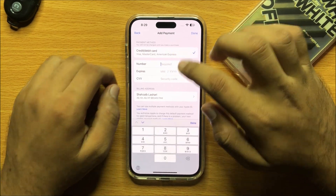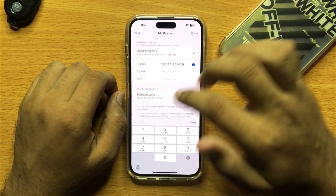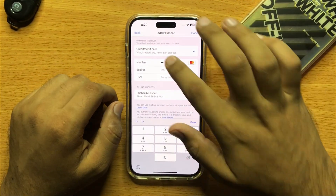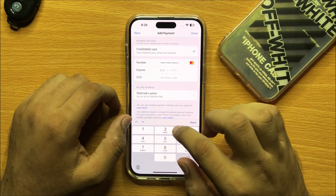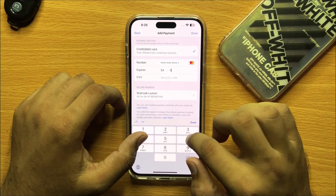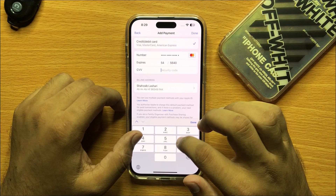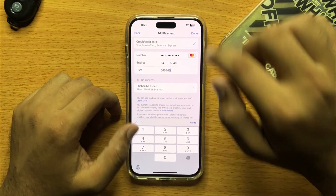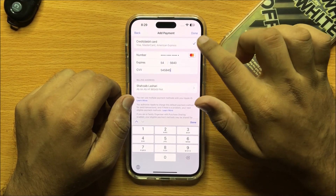Add your credit card number here. Then add the expiry date of your credit card. Enter your security code and then click Done.